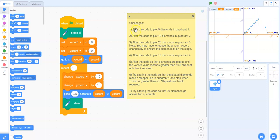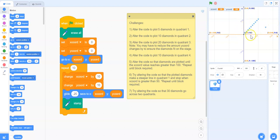So let's try the first challenge now. It says alter the code to plot five points in quadrant one. Well, right now we can see there are 10 points in quadrant one, so let's look through our code and decide how we can, instead of plotting 10, plot five points.